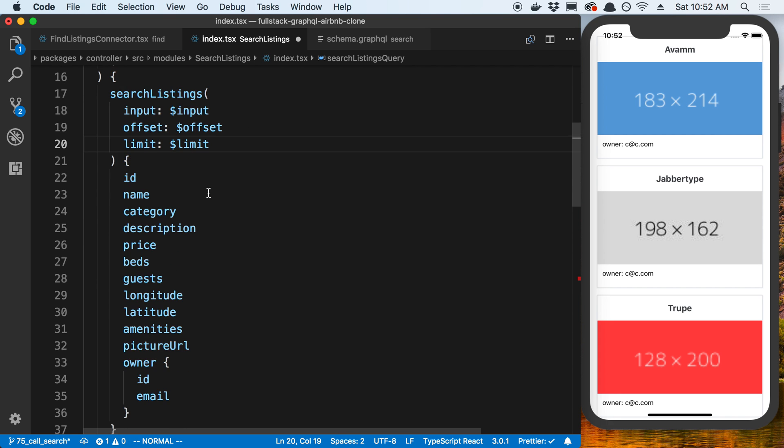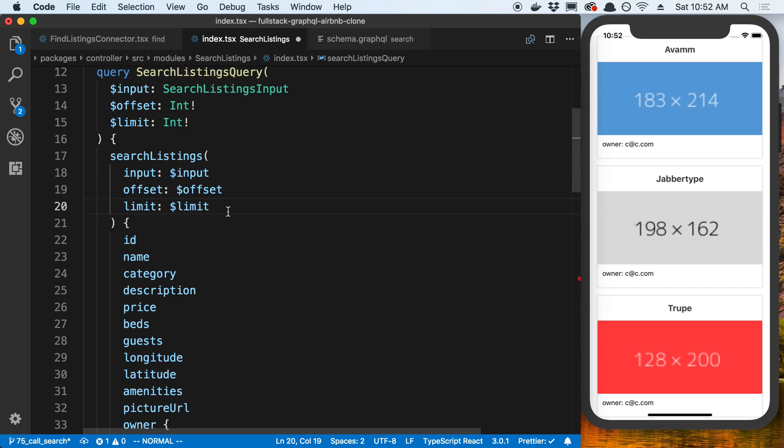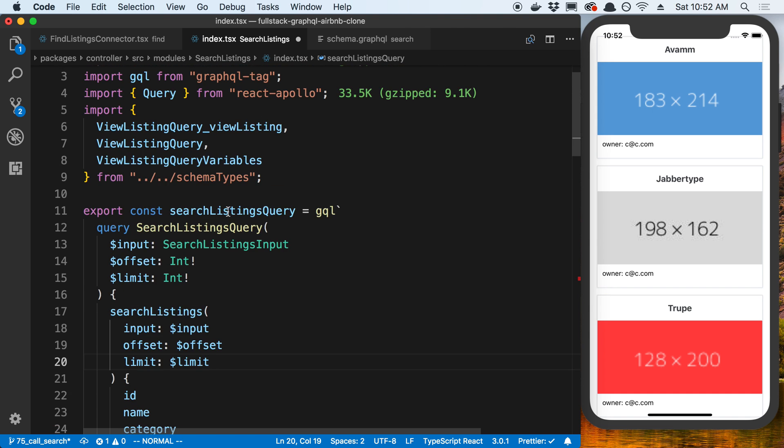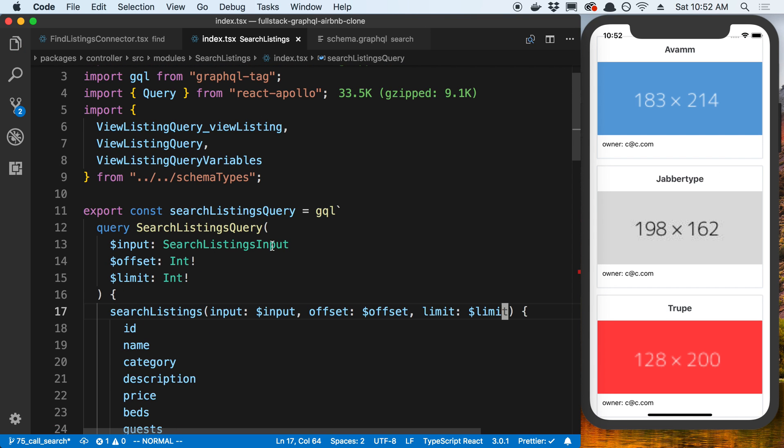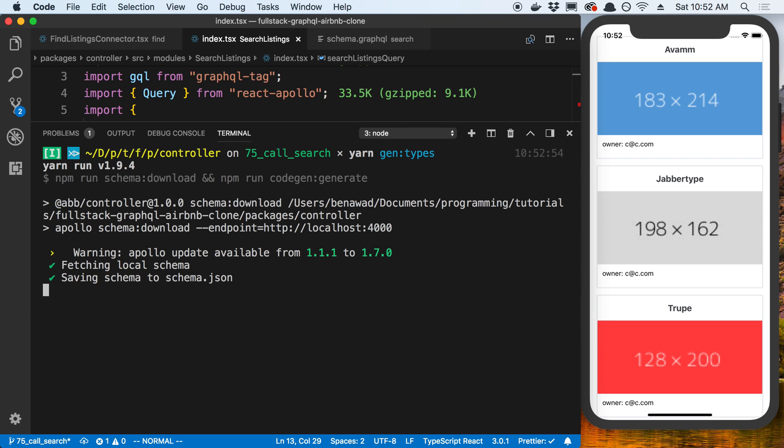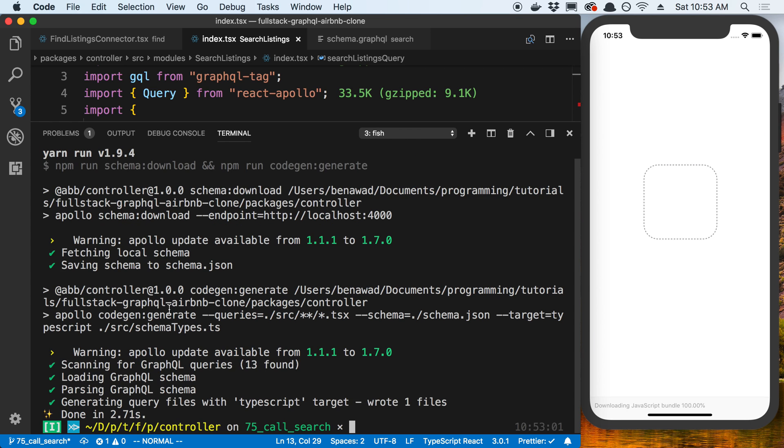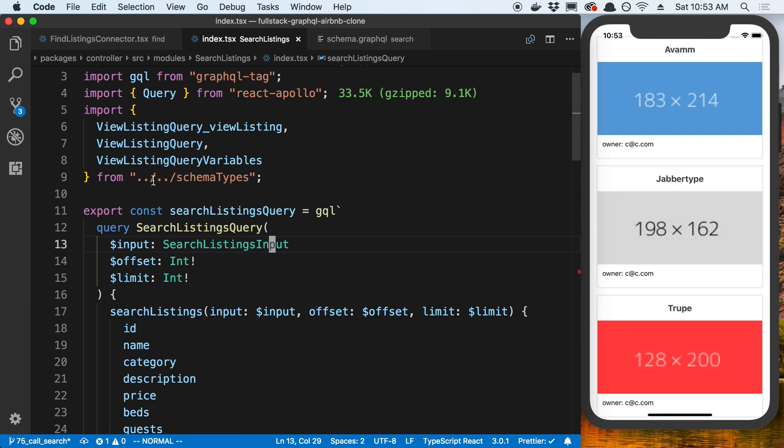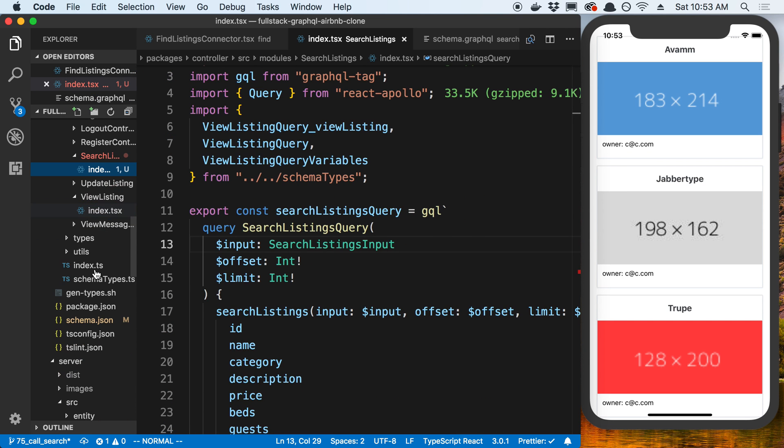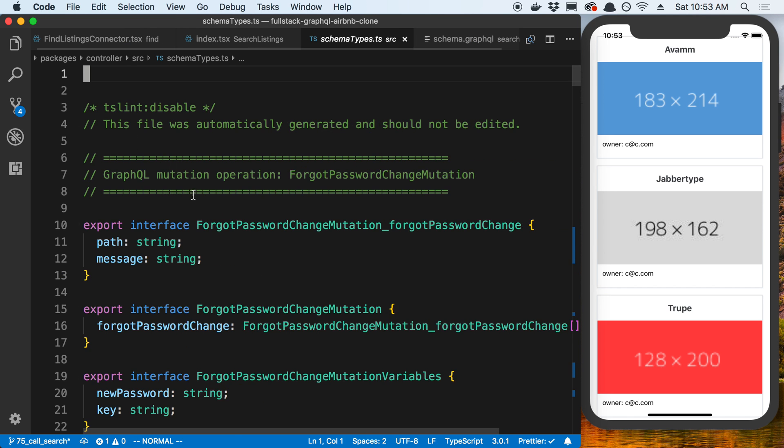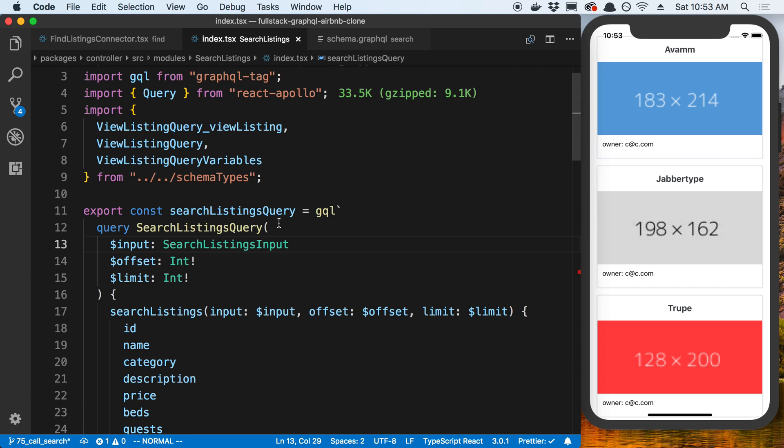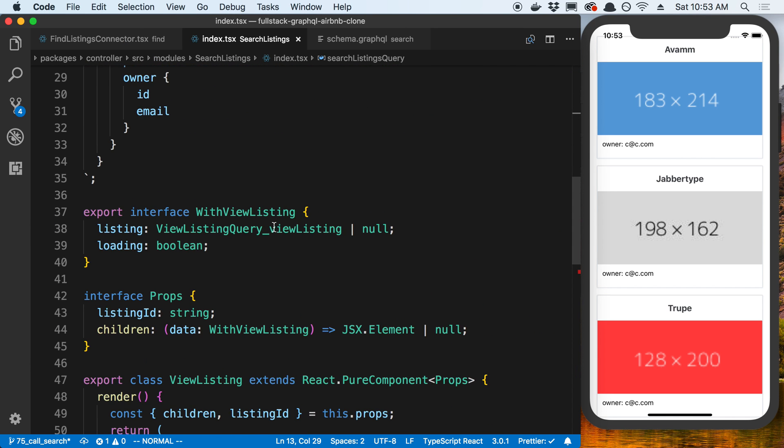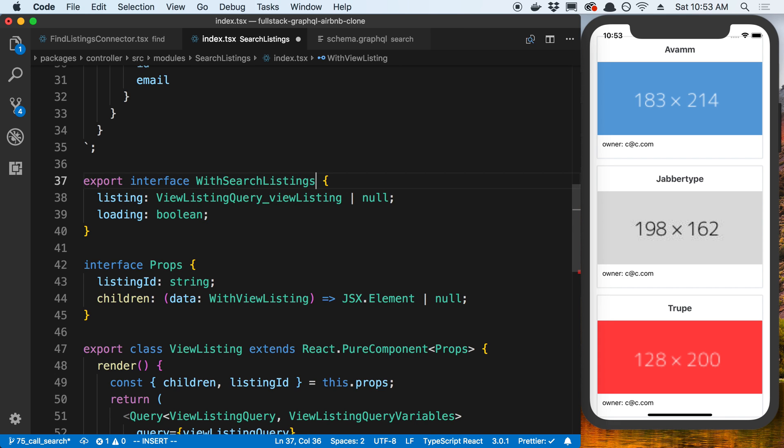And now here we can grab anything we want from the listings. This looks like all the information that we're going to want to need, so we'll keep that. We have our query, so now we can generate the types. I'm going to say yarn gen types. And let's see if it likes it. It does. Generates the type it looks like. And I can go over here, click on that to look at the types and refresh TypeScript.